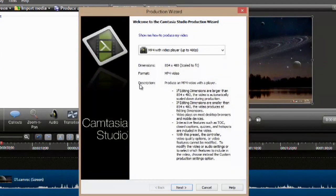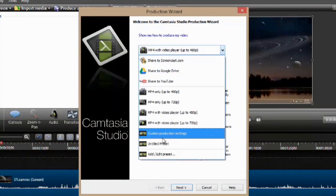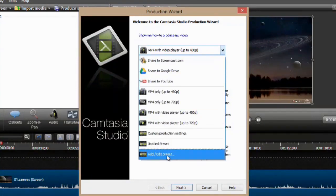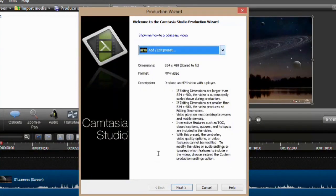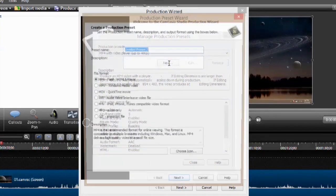We're going to get this dialog, and I already have a codec saved called Untitled Preset, but we're going to add a new one and I'll make it the exact same. So we're going to come in here and we'll hit New.